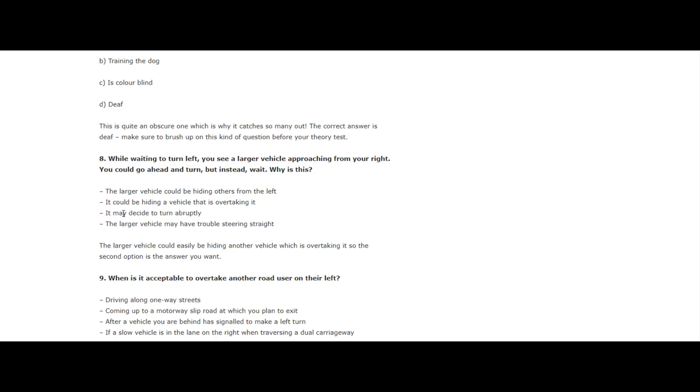It could be hiding a vehicle that is overtaking it. So this is a crossroad situation where a large vehicle is turning right. You can always check out our YouTube channel, FM Driving, where we actually go through the crossroads situation, how to turn left, what to apply such as near side to near side, offside to offside.